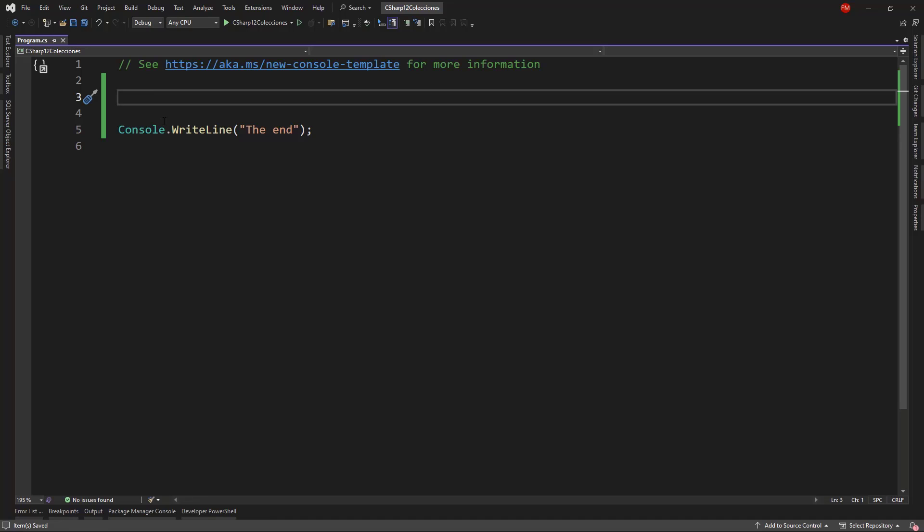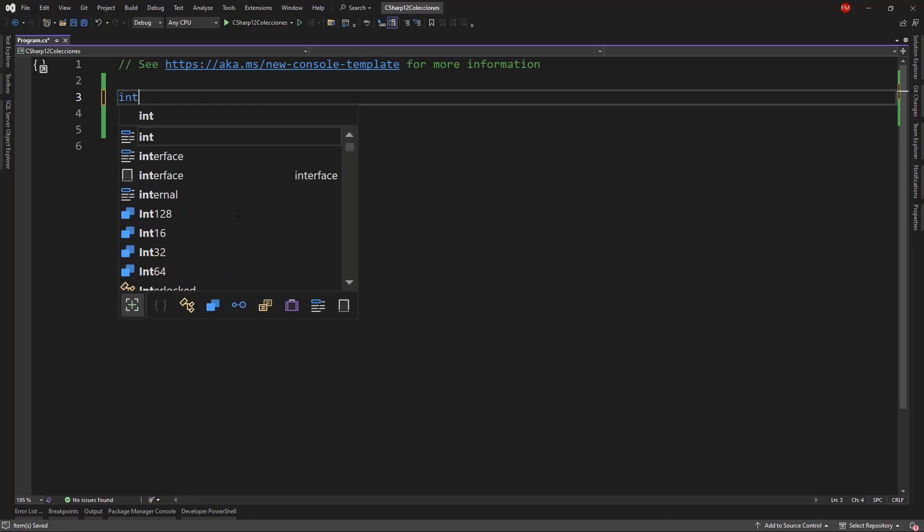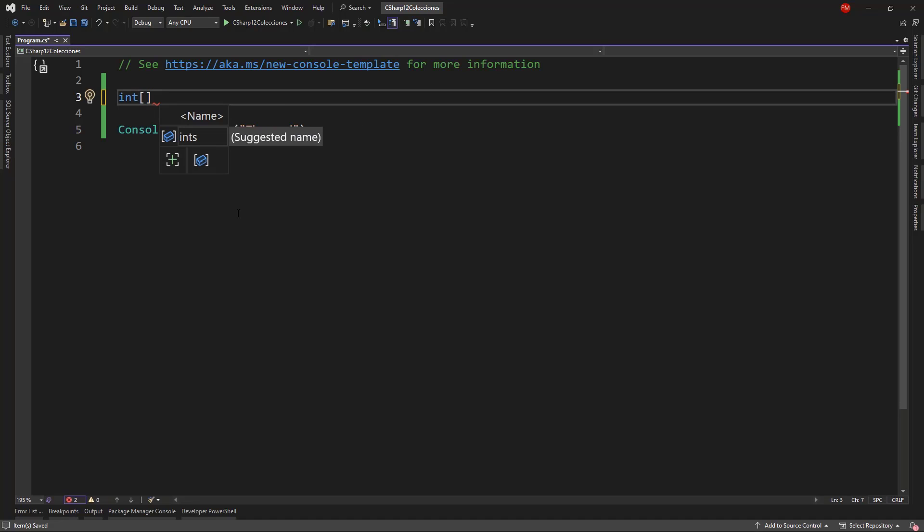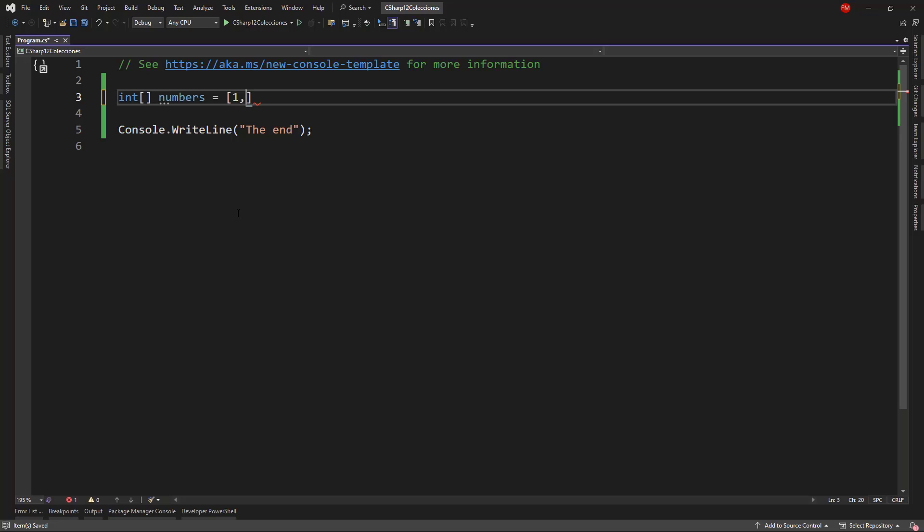Basically, they will allow us to work with expressions in a very simple manner. For example, now we can say something like the following. I can say int array, let's call it numbers, and I can use this notation: 1, 2, and 3.